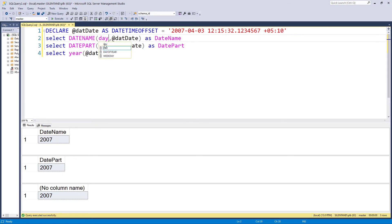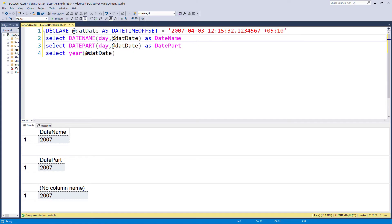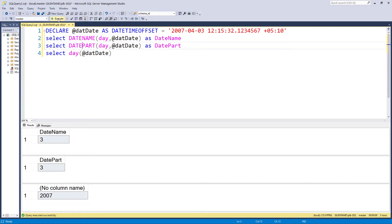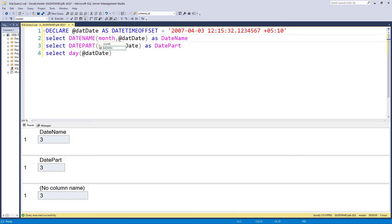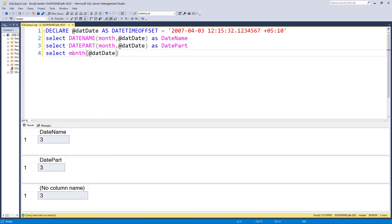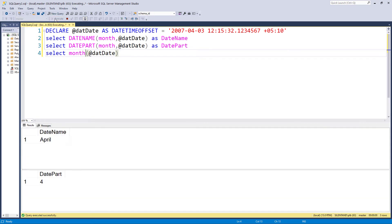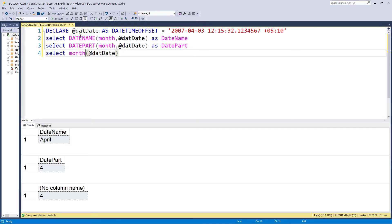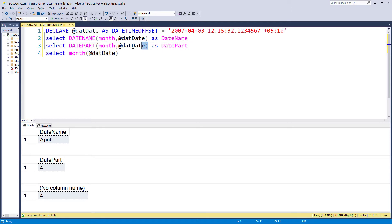So you can imagine that for year and day, these will return exactly the same thing. But what about the month? Here, it does return something different, because this is a string, date name, whereas date part returns a number. And so we can't have the string April as a number. So we return April and four.